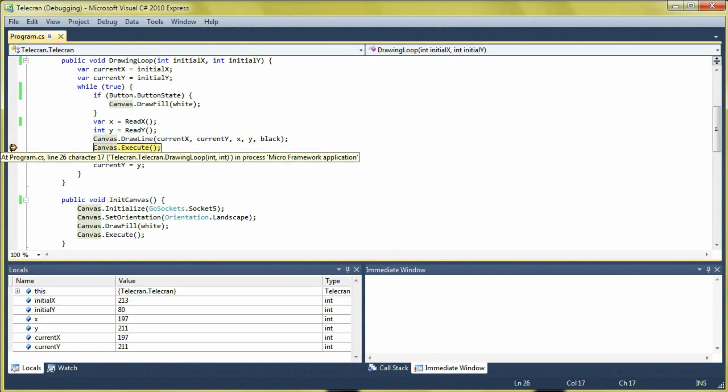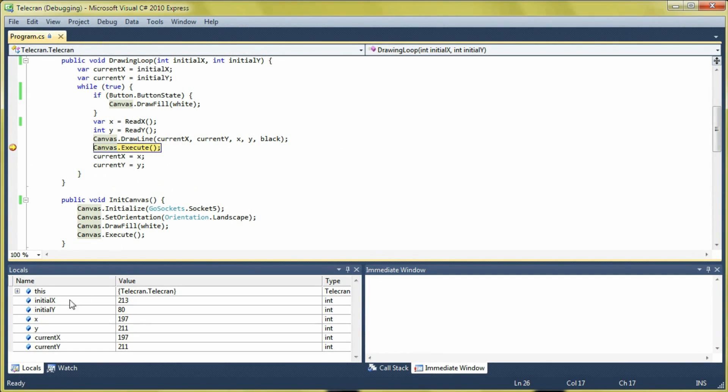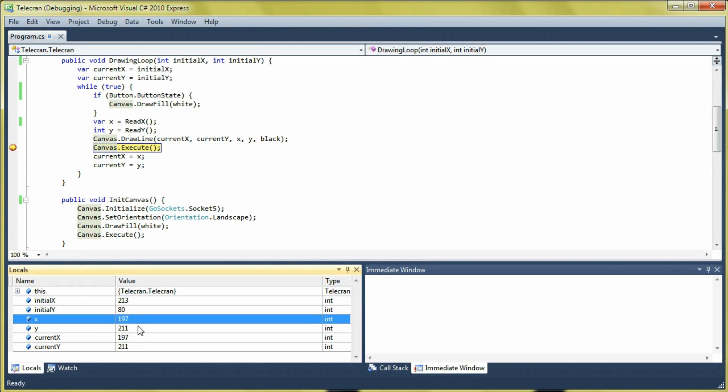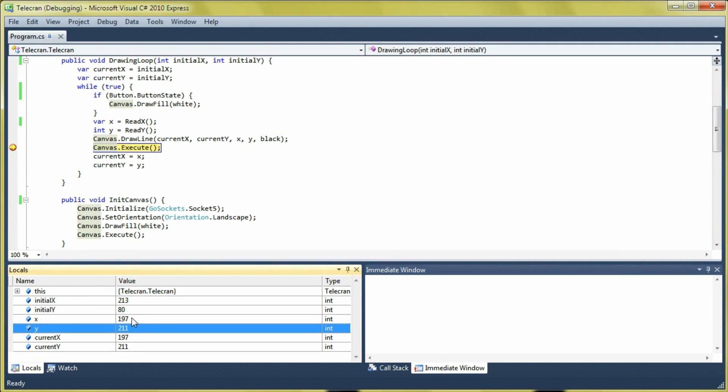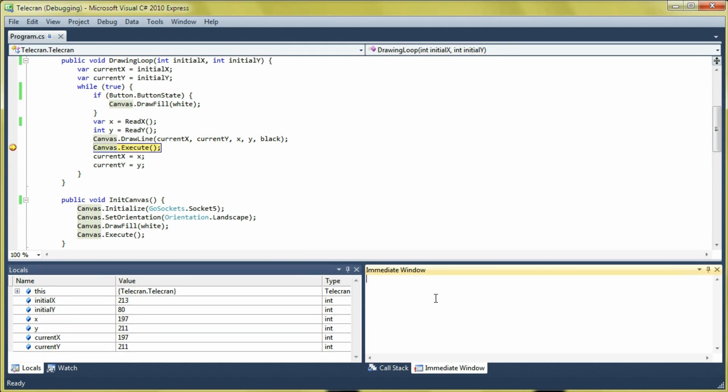We can put breakpoints into the code and inspect variables, change their values, do everything you can do with the debugger usually. We can also type commands in the immediate window.